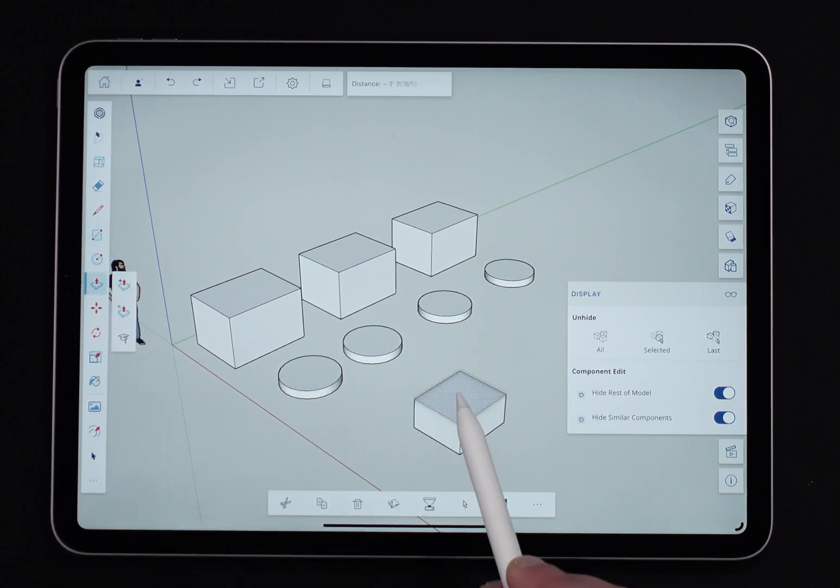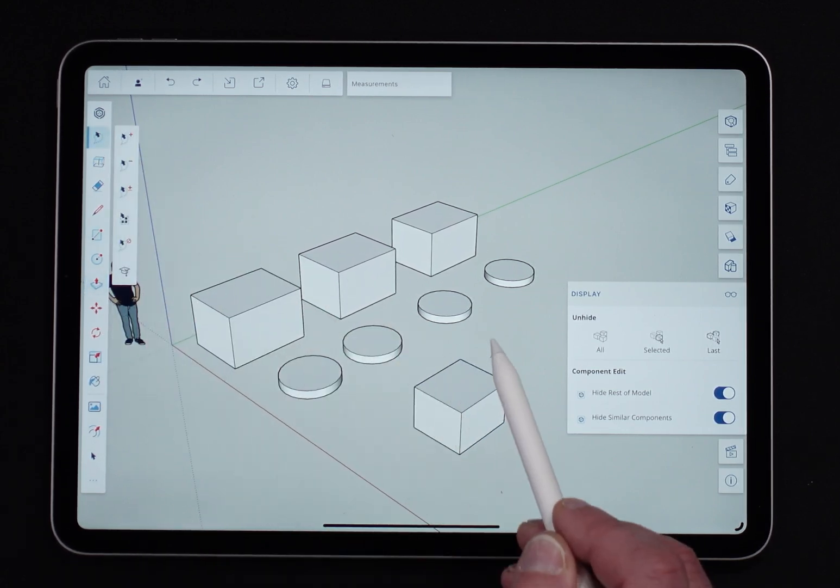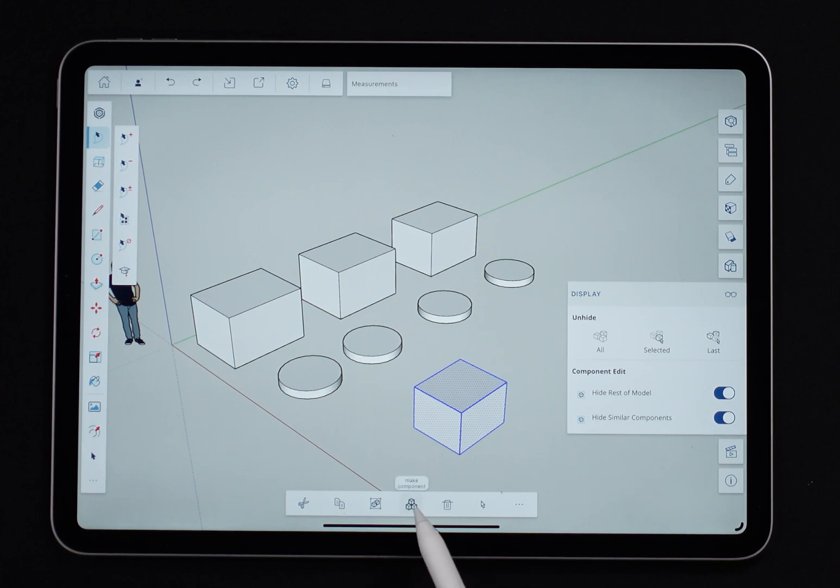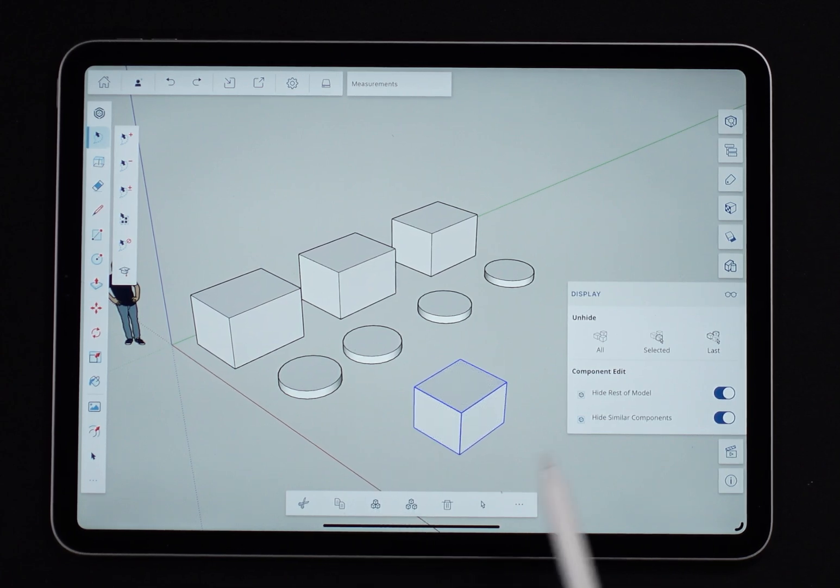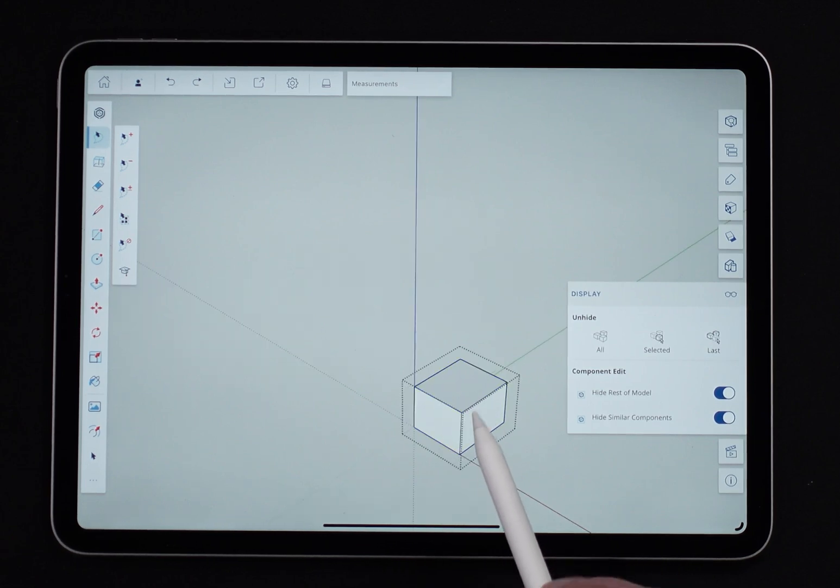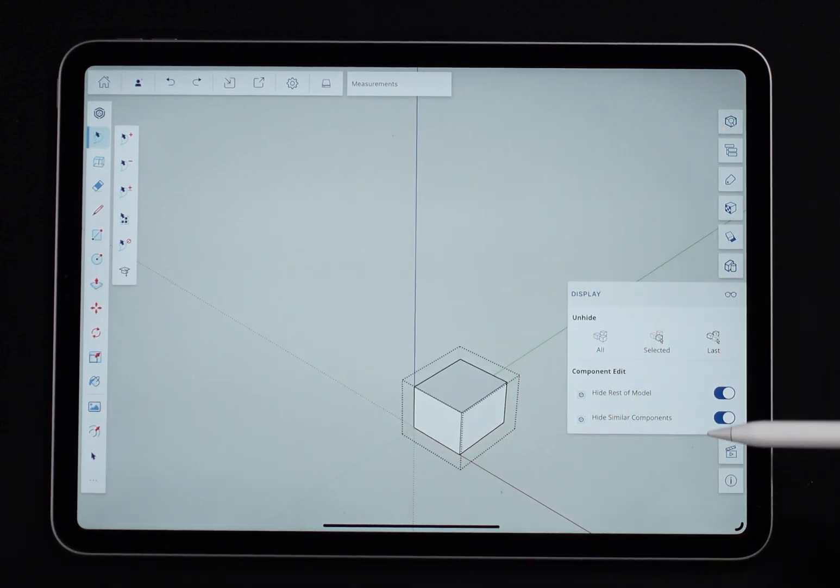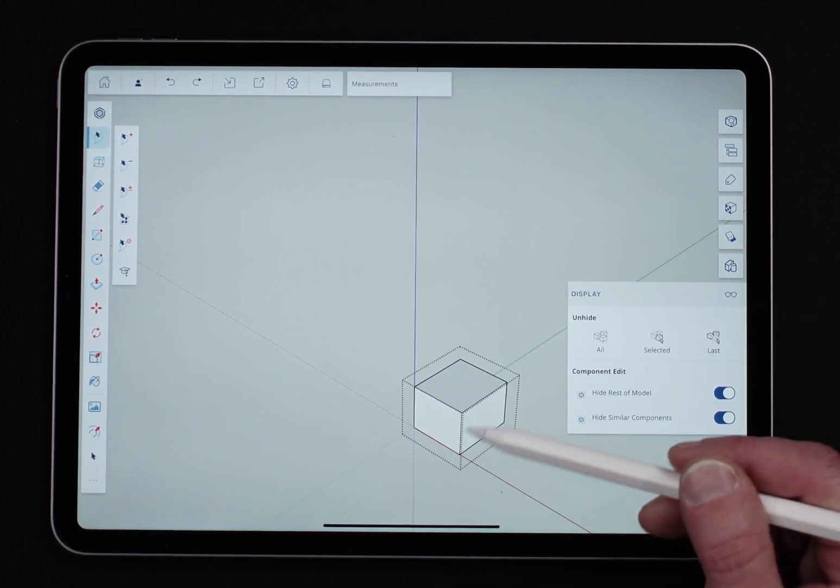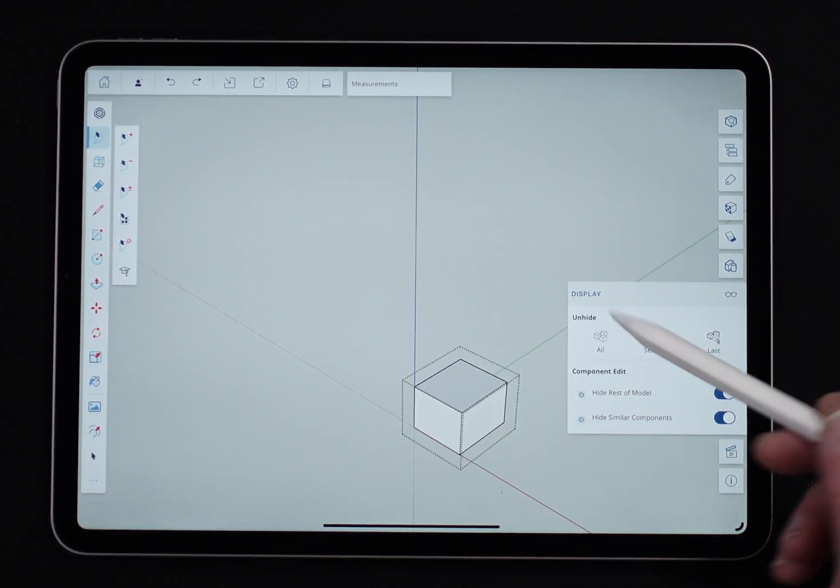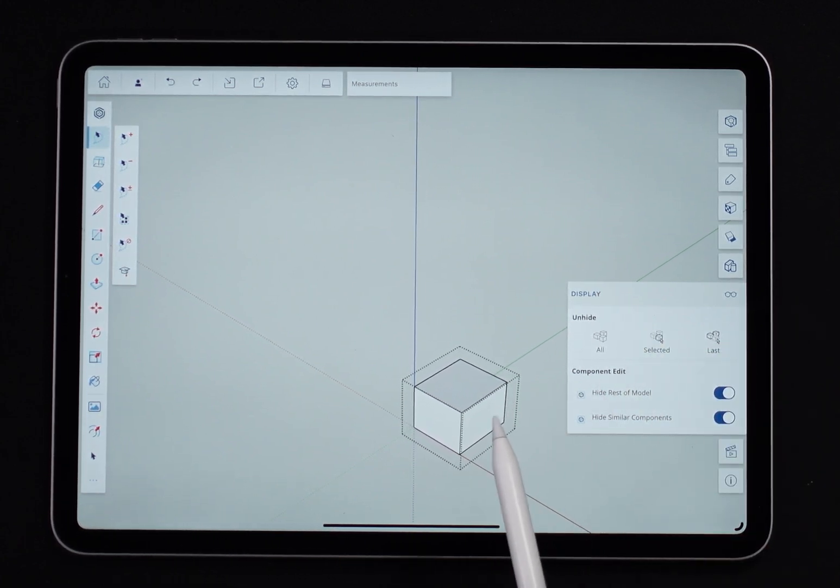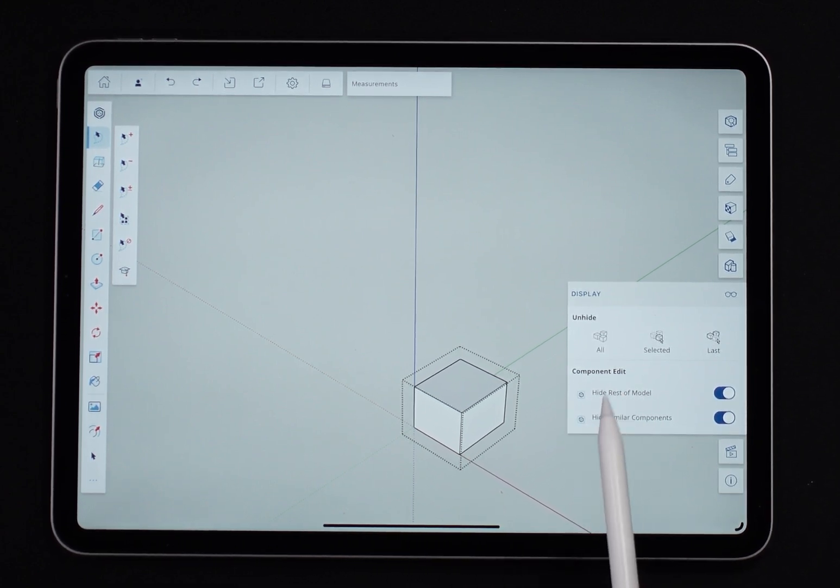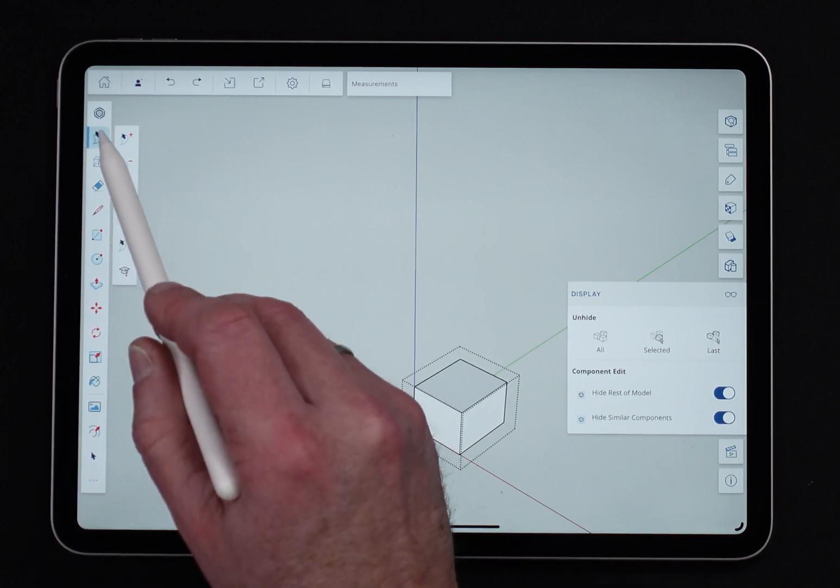If hide rest of model is turned on and I double-click into this, it does hide there too. So obviously hide similar components doesn't work for groups because they're not connected to other groups—groups are individual. But if you have a group highlighted and double-click into it, hide rest of model in component edit will work for that group just as it does for the component.